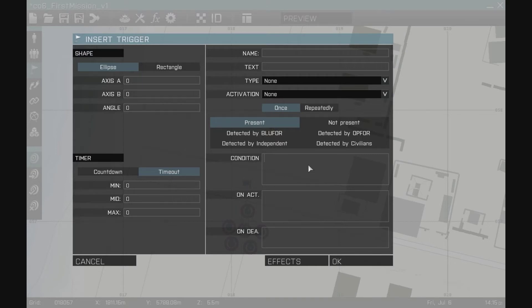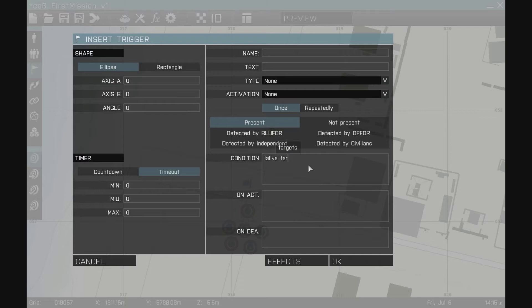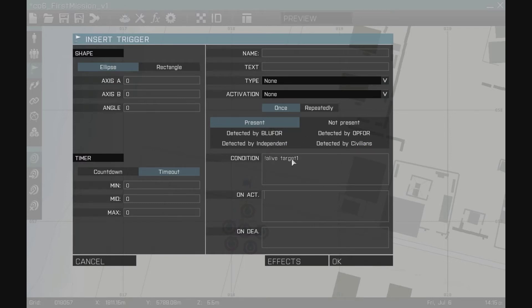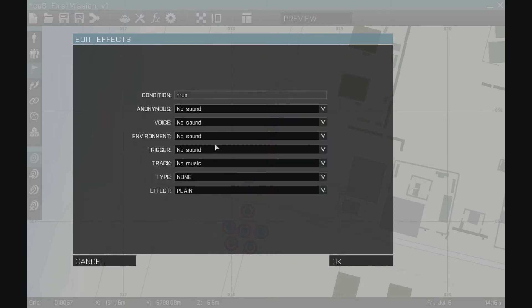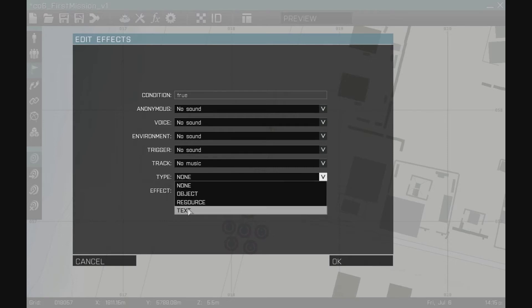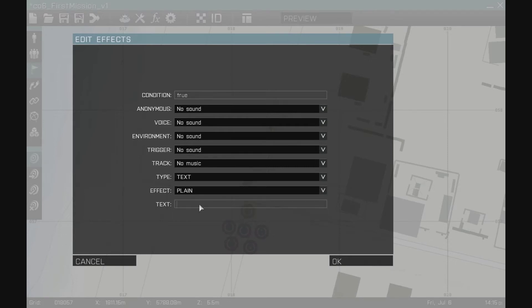I'm going to say the exclamation mark before the word alive means not alive. Not alive target1. So as soon as target1, that helicopter is not alive, it's going to create this. It's going to say, give us an effect to complete the mission. Effects type of text that will show up in the middle of the screen.